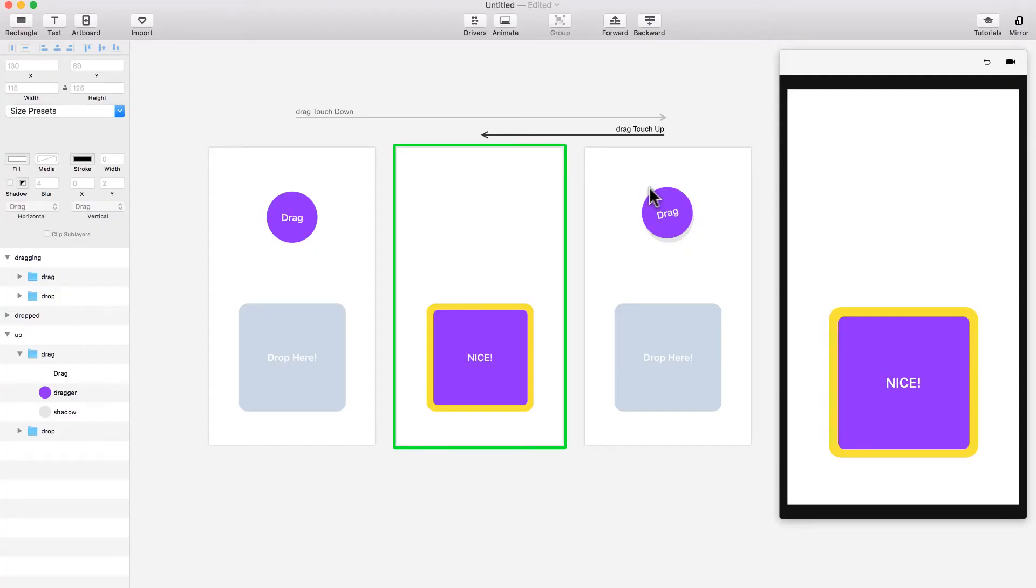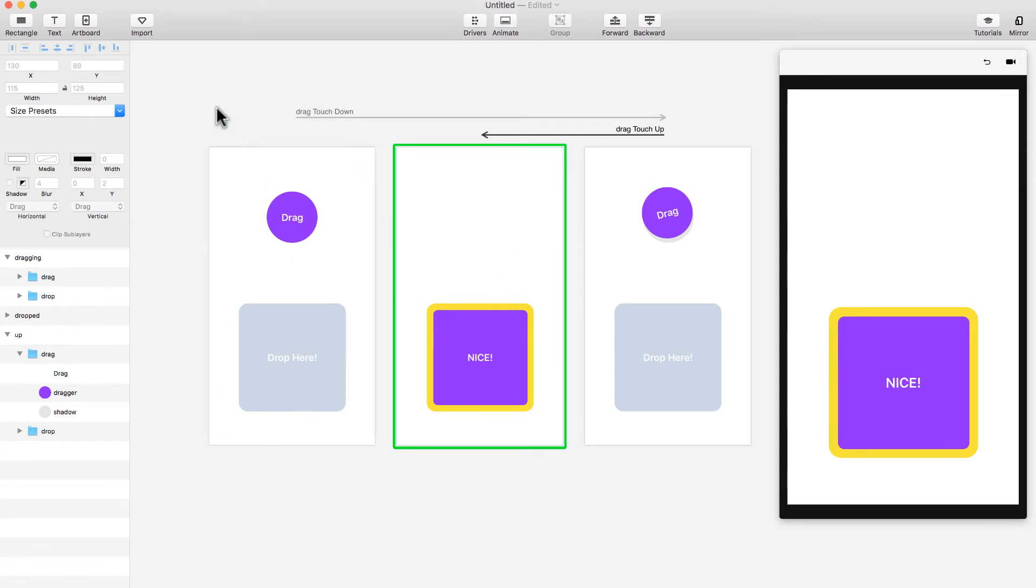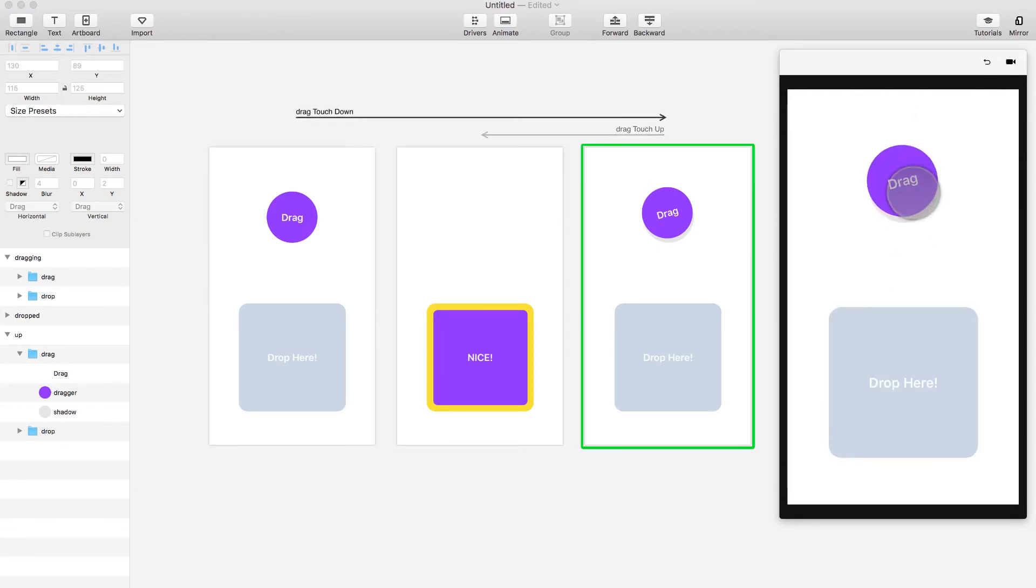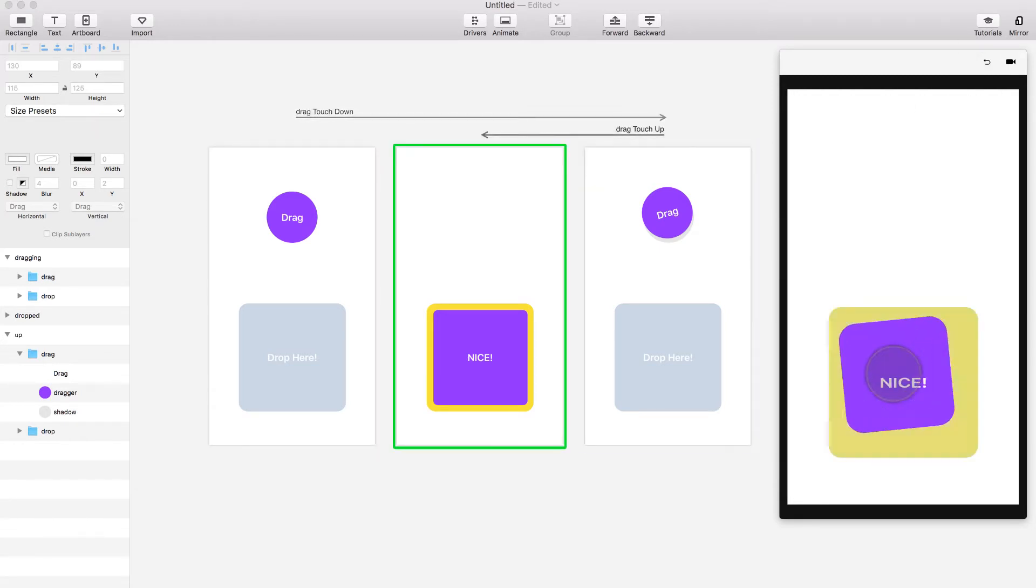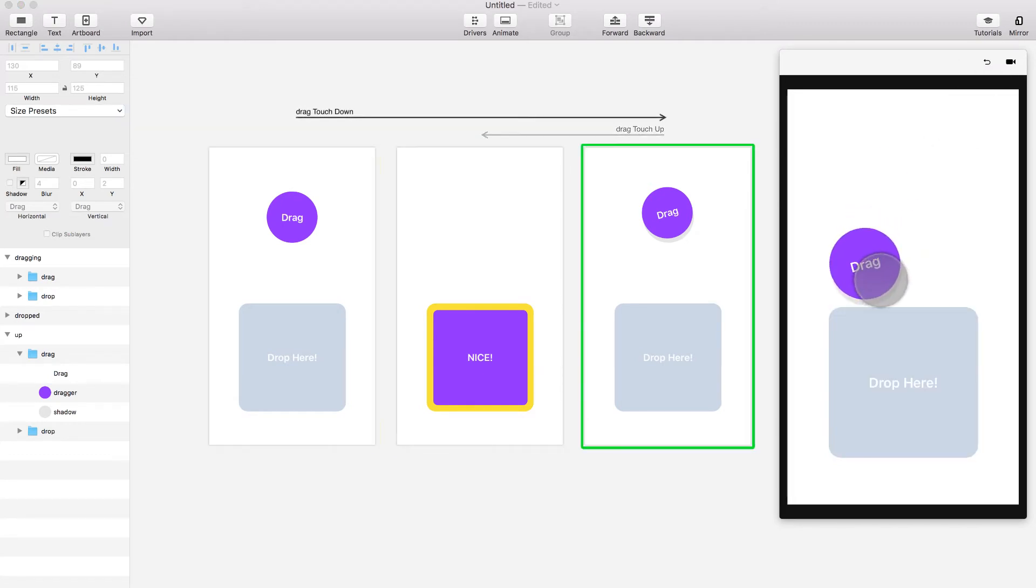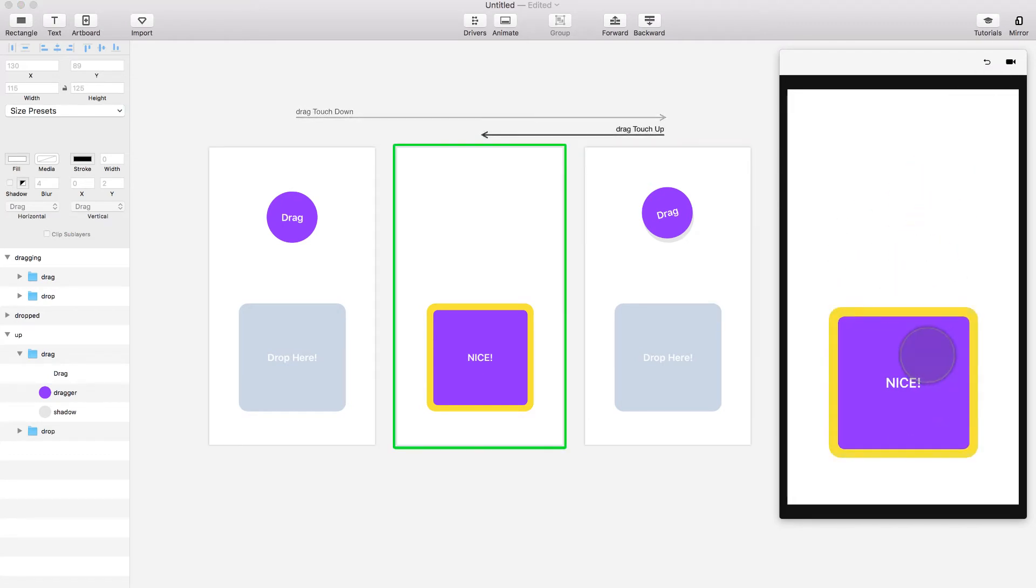In this lecture, I'm going to teach you how to create a really simple drag and drop animation. It's going to look something like this. This is how your Principle file is going to look at the end. Let me show you in the preview. You're going to drag, and then you drop it, and then it turns into that. Let's preview it again. You drag, you drop it, and then it does that.